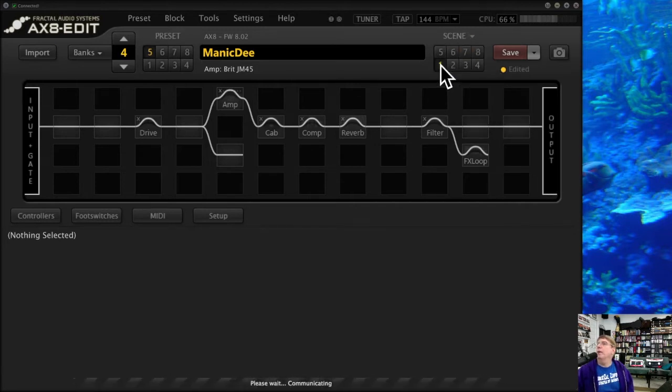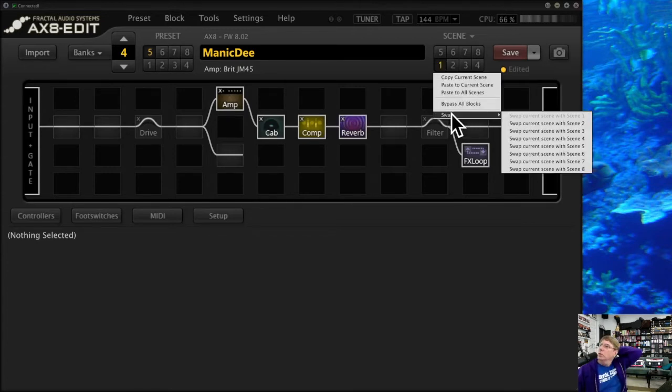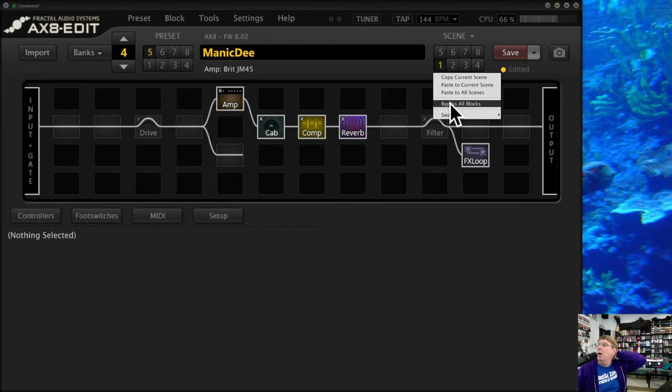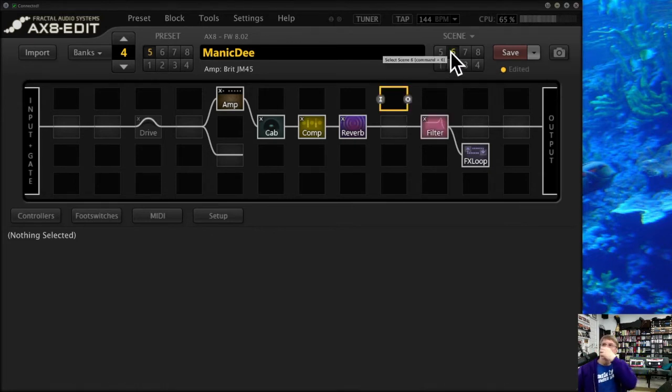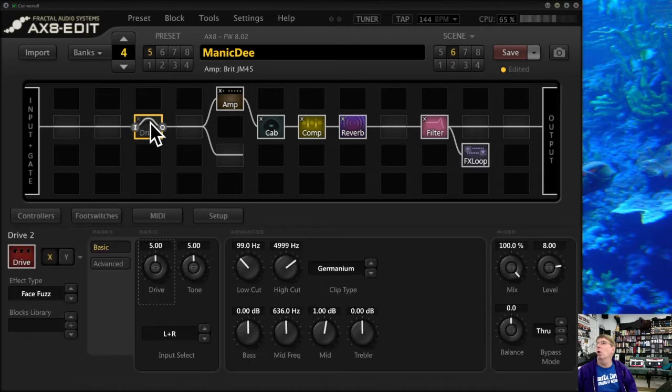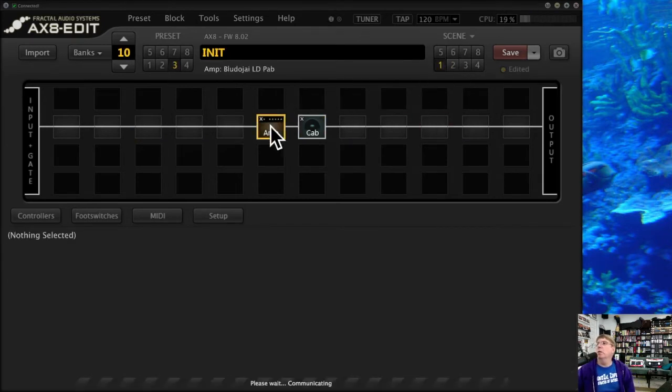That's a little bit about how you can use that: paste this to all ones, paste to a different one, swap it, bypass. But remember, as the default when you go to a scene, usually every block is turned on and you have to turn them off manually. Now we're going to do a segment on the block library, which is one of my favorite and most powerful parts of the Axe-8 capability.